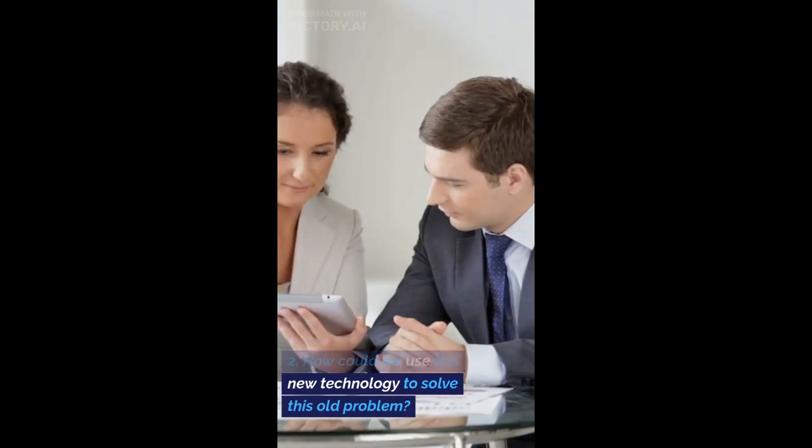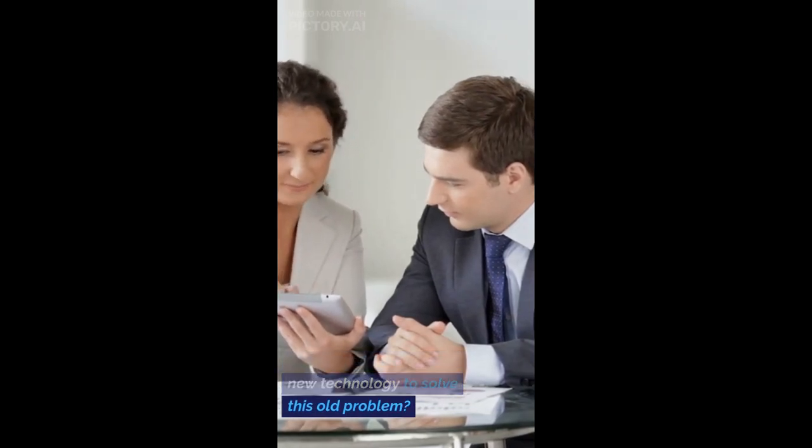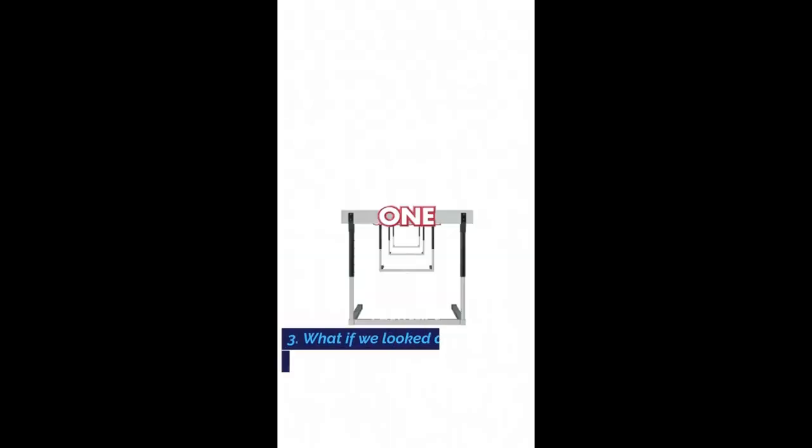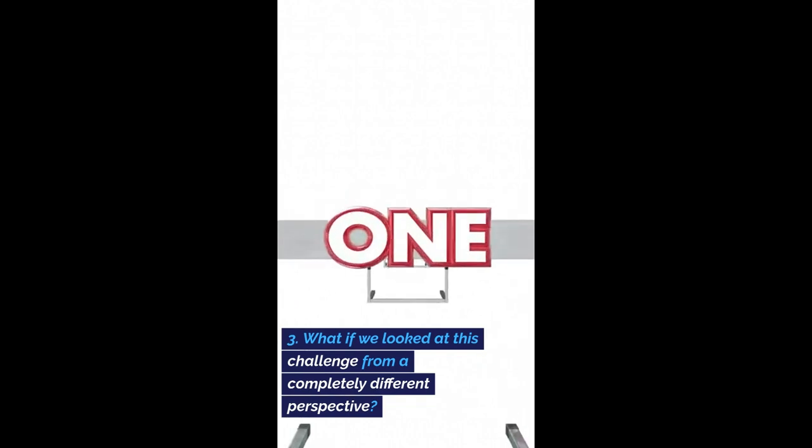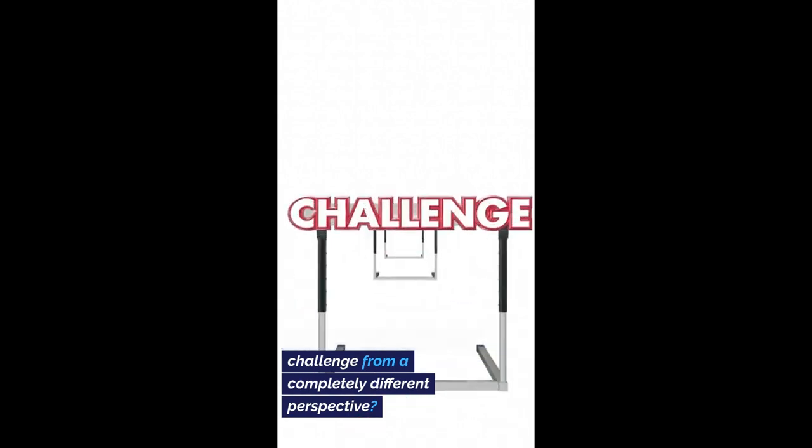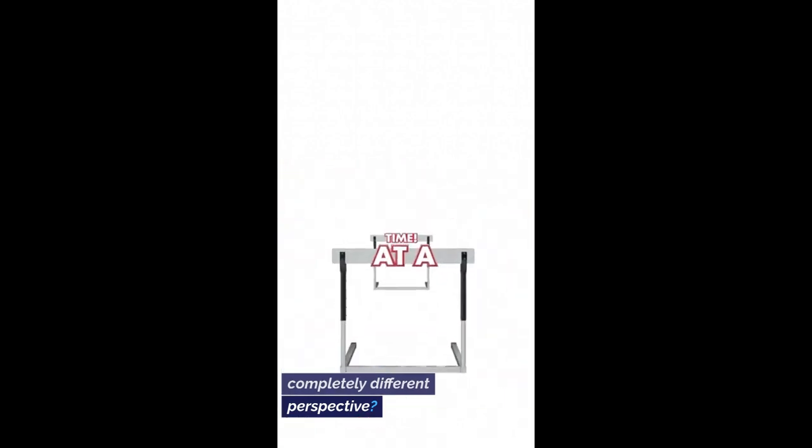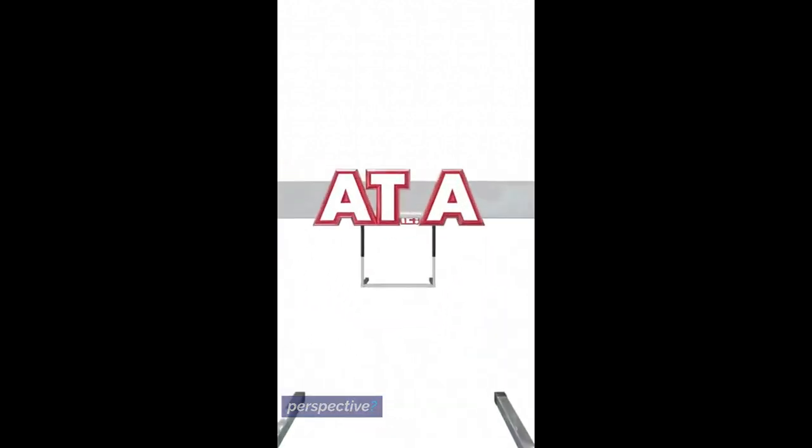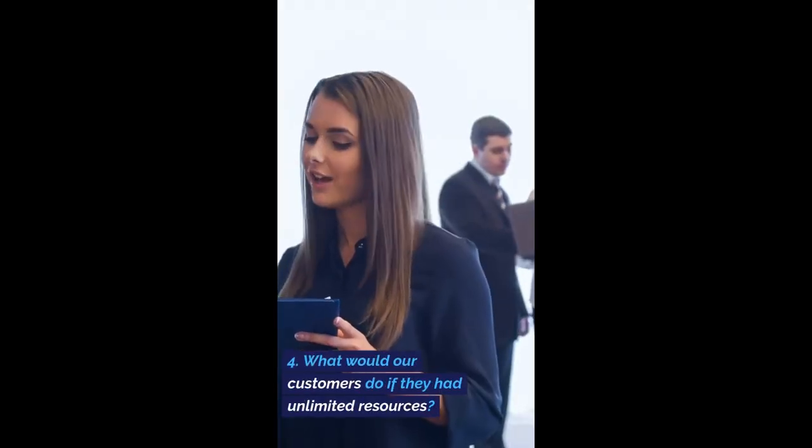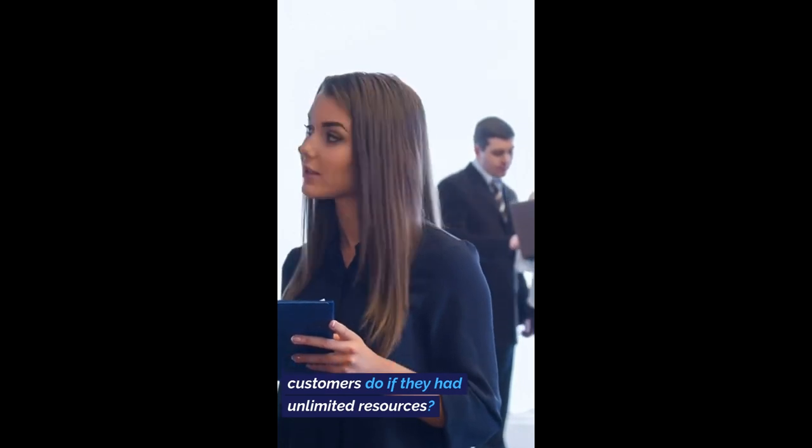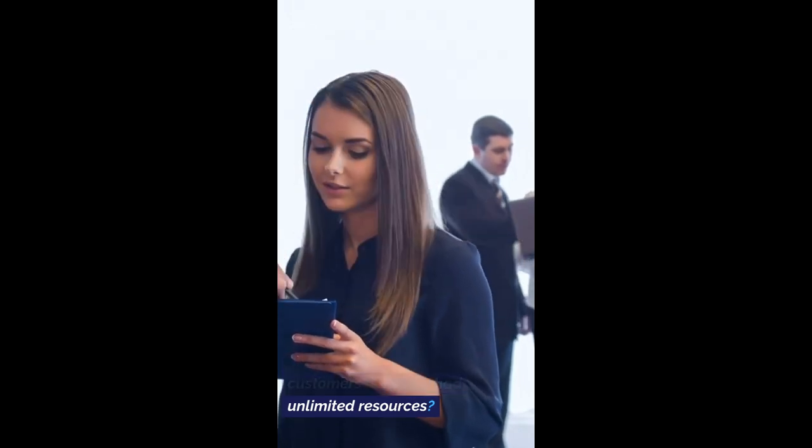How could we use this new technology to solve this old problem? What if we looked at this challenge from a completely different perspective? What would our customers do if they had unlimited resources?